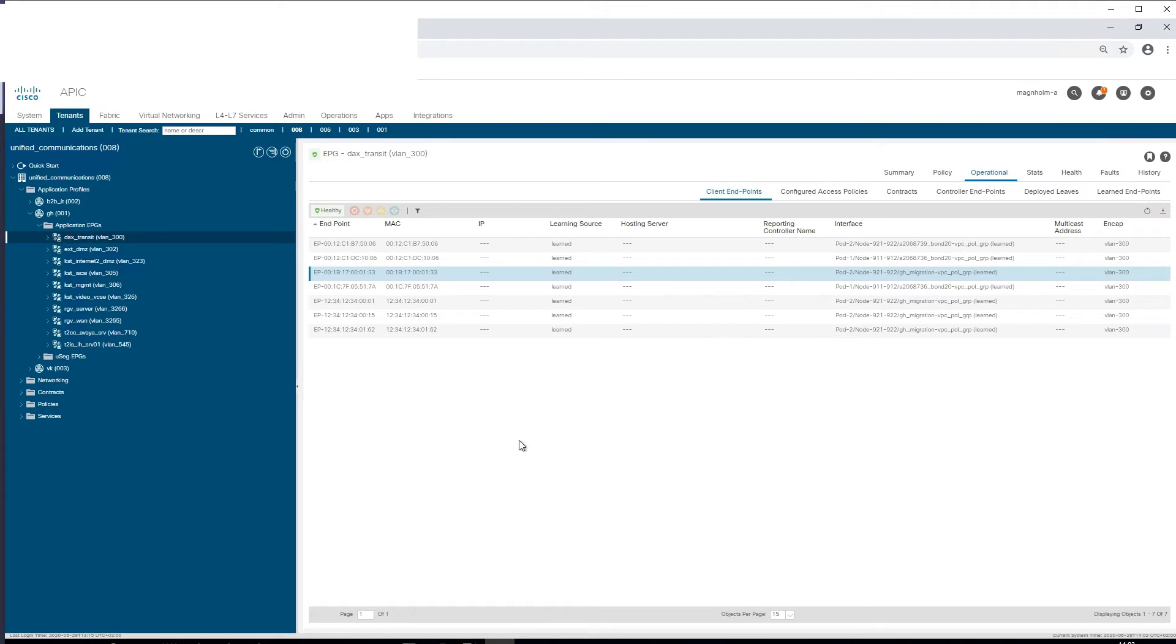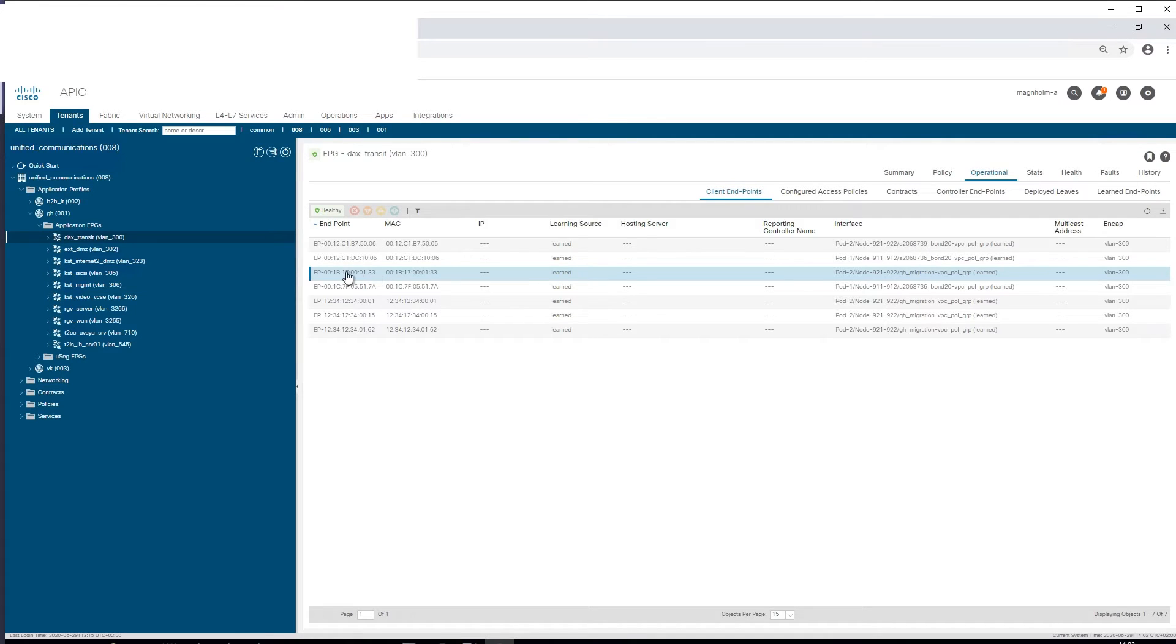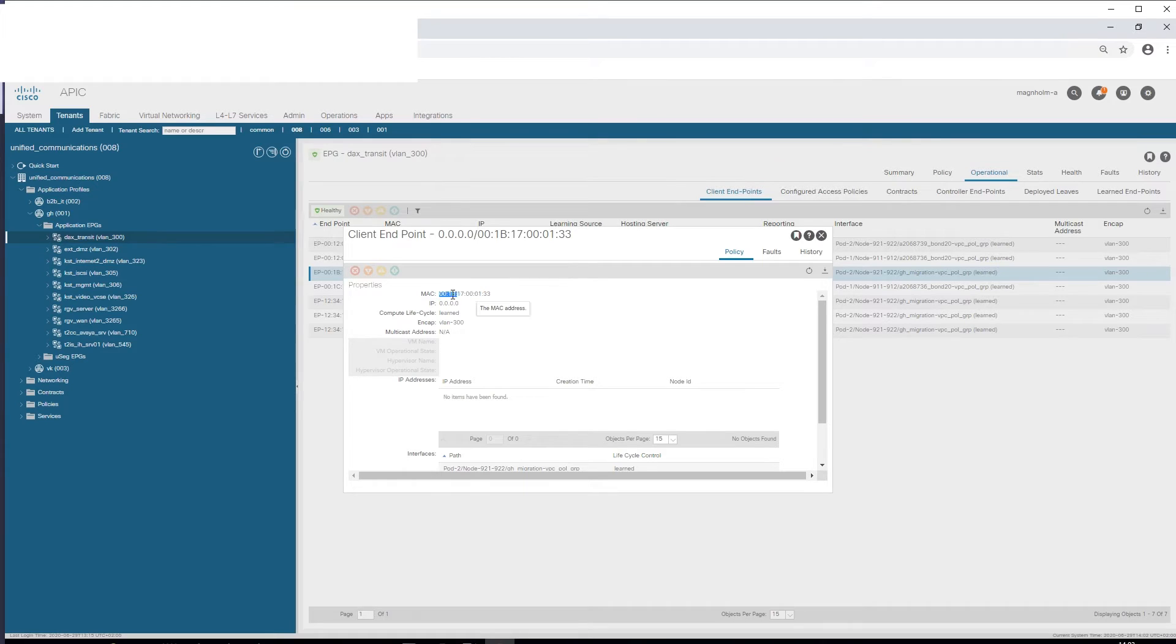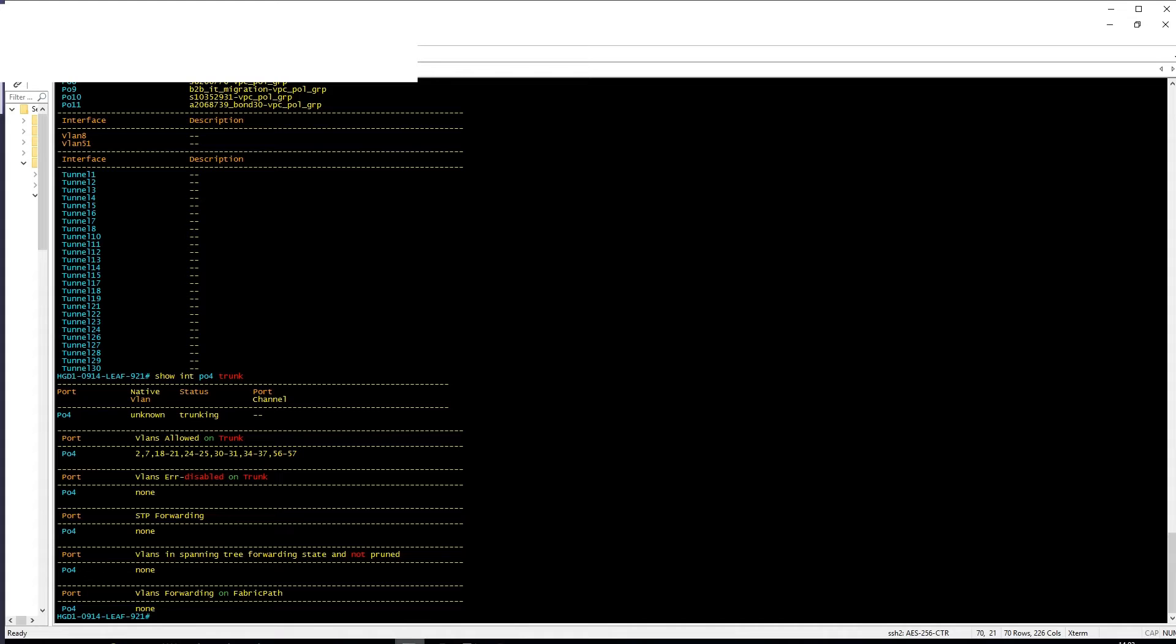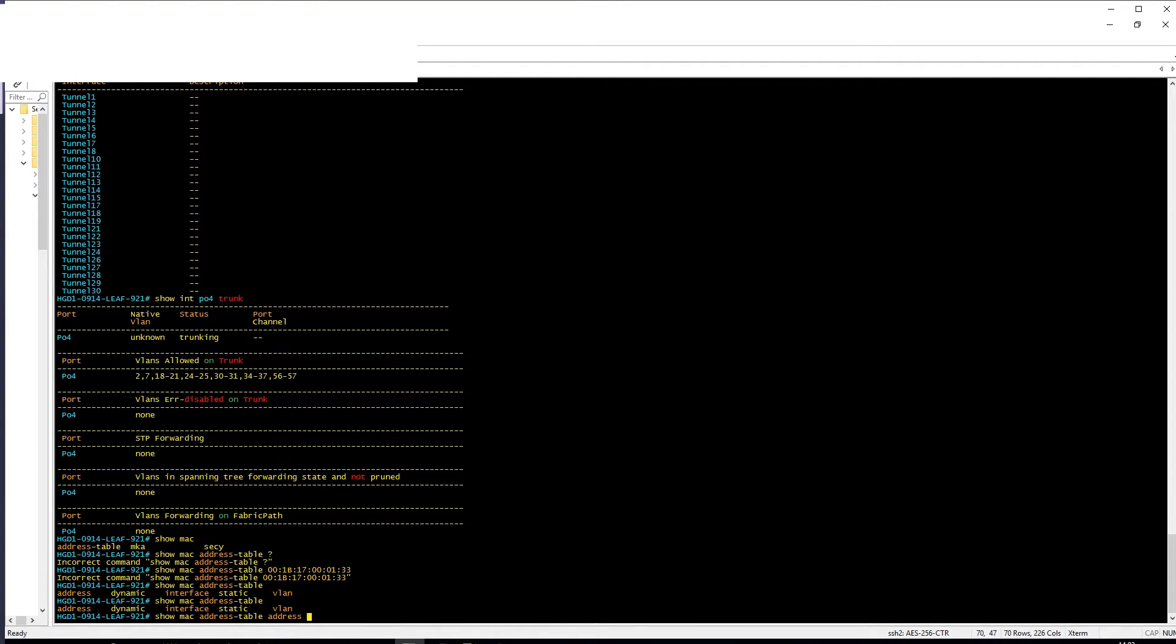But we can see the MAC address is here, and if we search for this MAC address... show mac address table address...